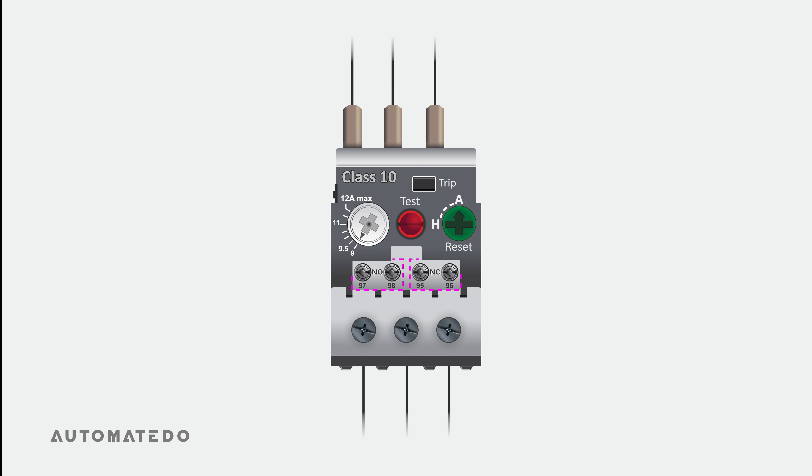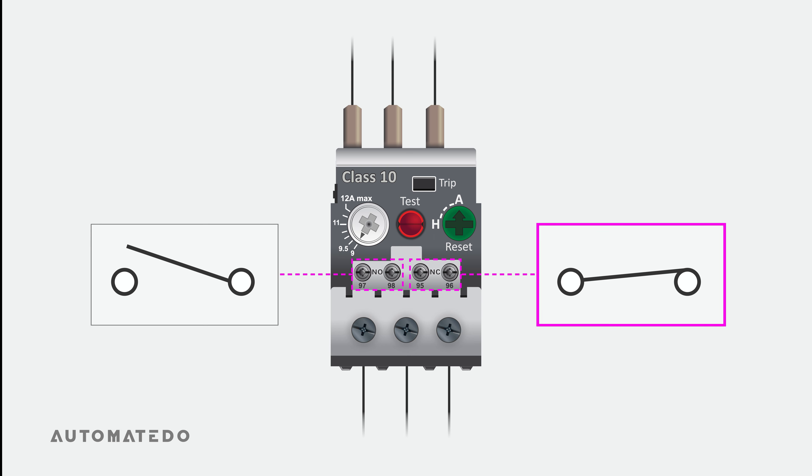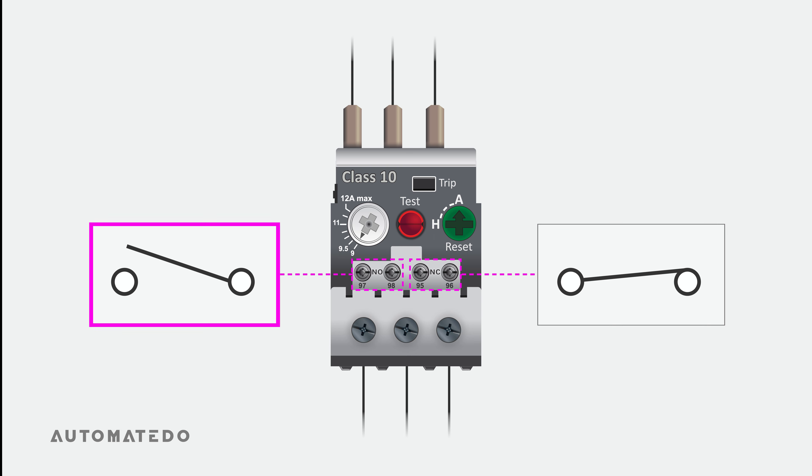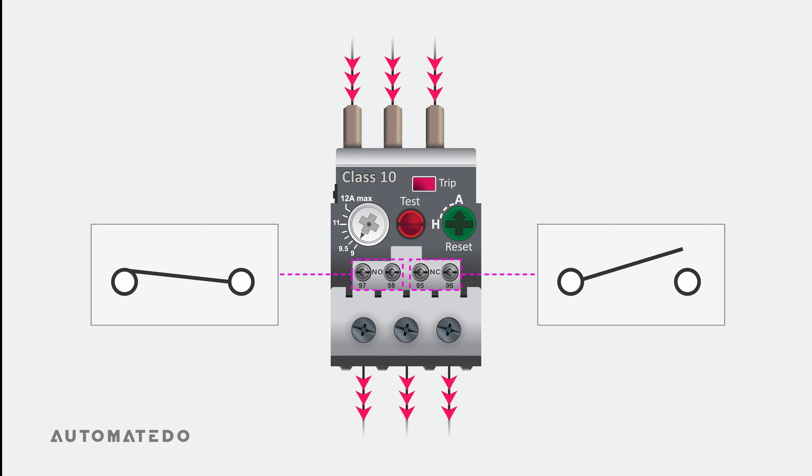Secondly, there are two built-in auxiliary contacts. A pair numbered 95 to 96 is normally closed, whereas a pair numbered 97 to 98 is normally open. Once an overload condition happens, the internal NC and NO switches become open and closed, respectively.